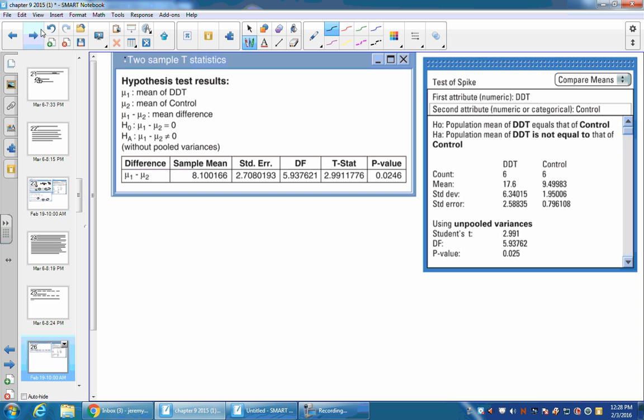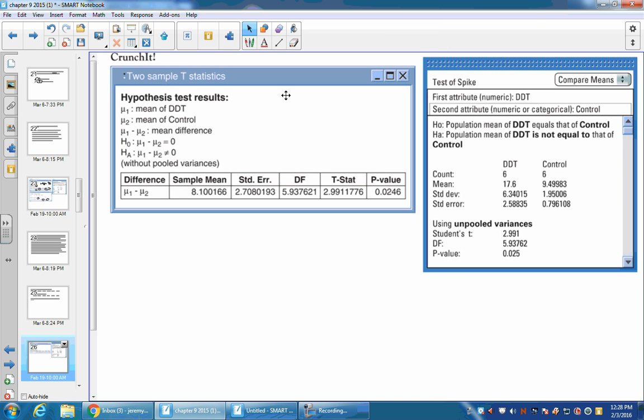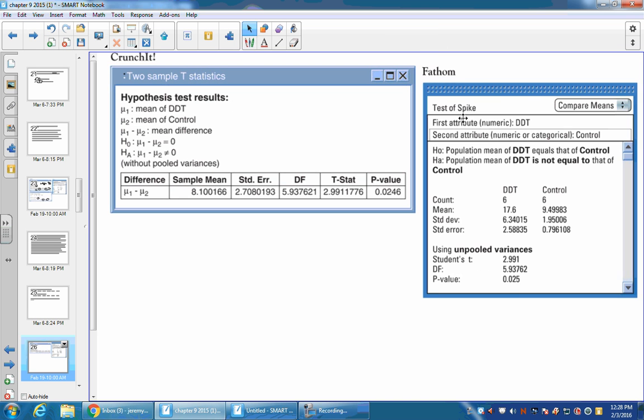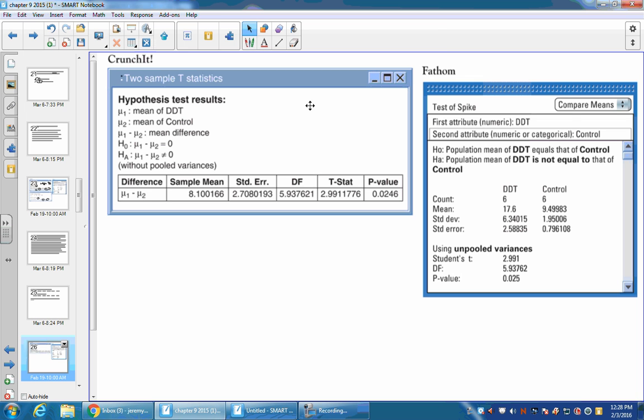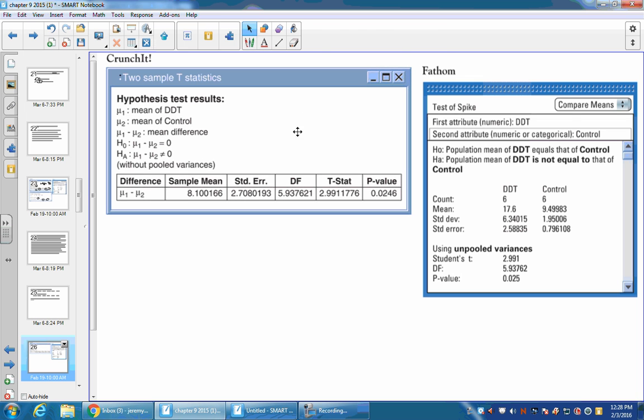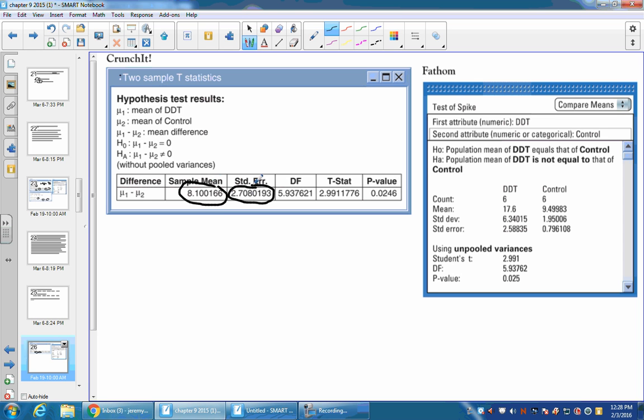So what we'd do is we'd plug these in. Here's two different things: your Fathom and your Crunchit. If we just looked at Crunchit, you'd have the difference between the means and the standard error. You could divide these and get your t-statistic, which gives you a low p-value. Or if we were looking at Fathom, you'd mainly just concentrate on these values down here.